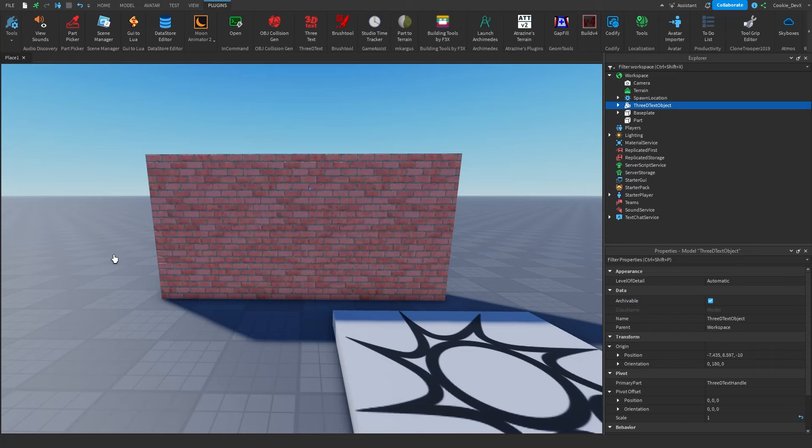In today's video, I'm going to be showing you how you can easily make 3D text inside of your Roblox game.